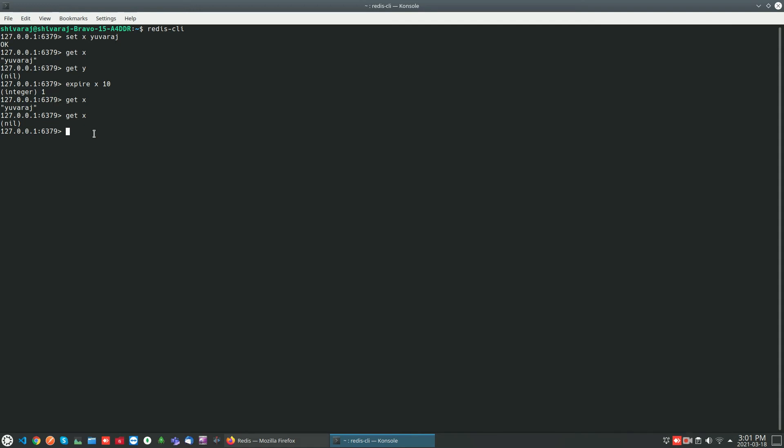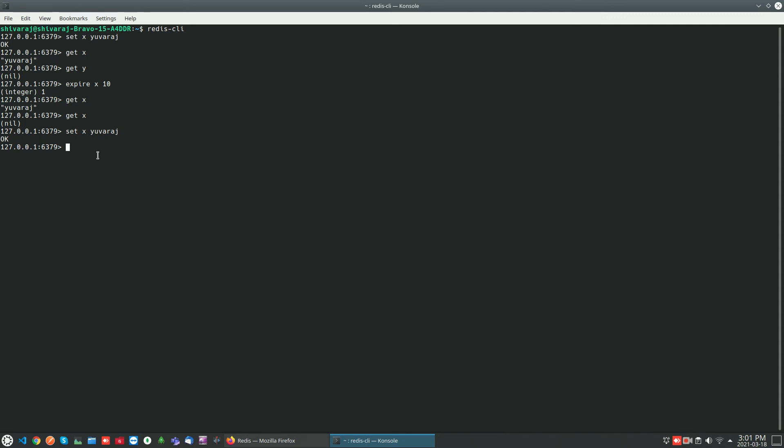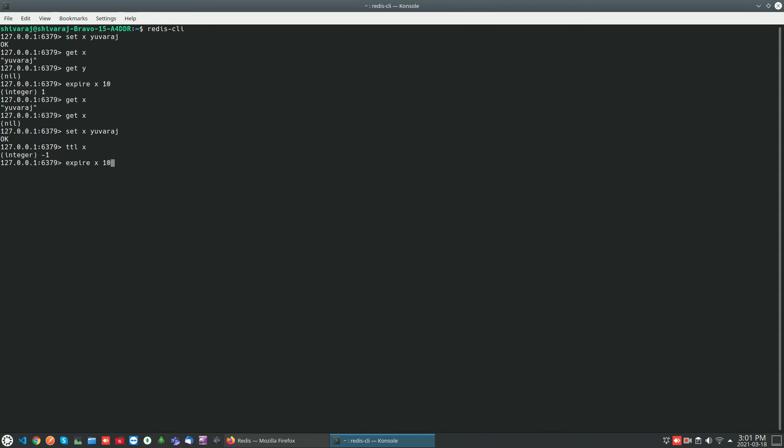I am going to set the value of the key. Now we can check whether the key has expiry set or not using TTL command. It returns minus one. That means x doesn't have any expiry set. If you set expiry, the TTL x will return the number of seconds the key still has to expire.